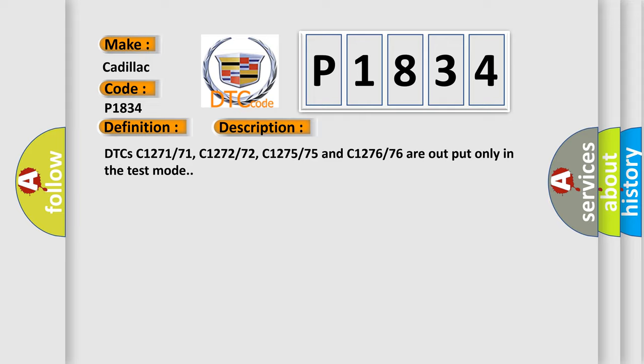DTCs C1271/71, C1272/72, C1275/75 and C1276/76 are output only in the test mode.